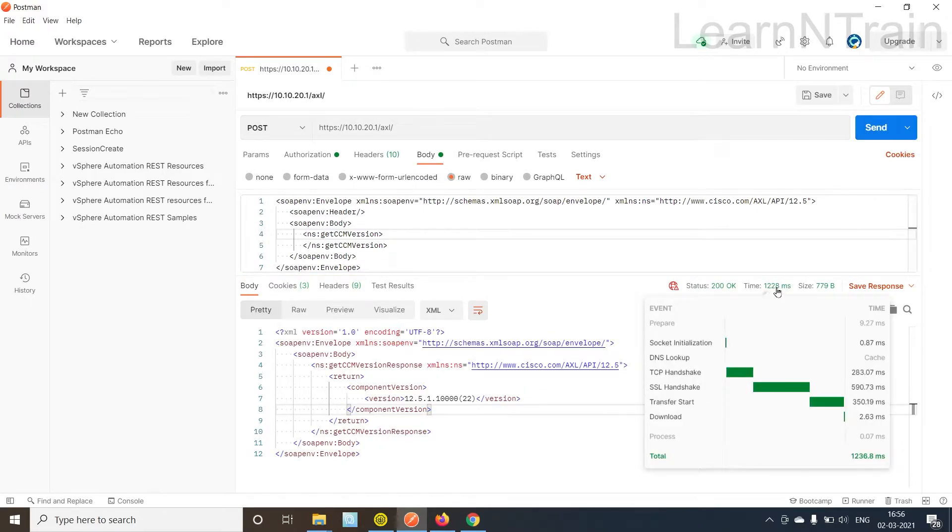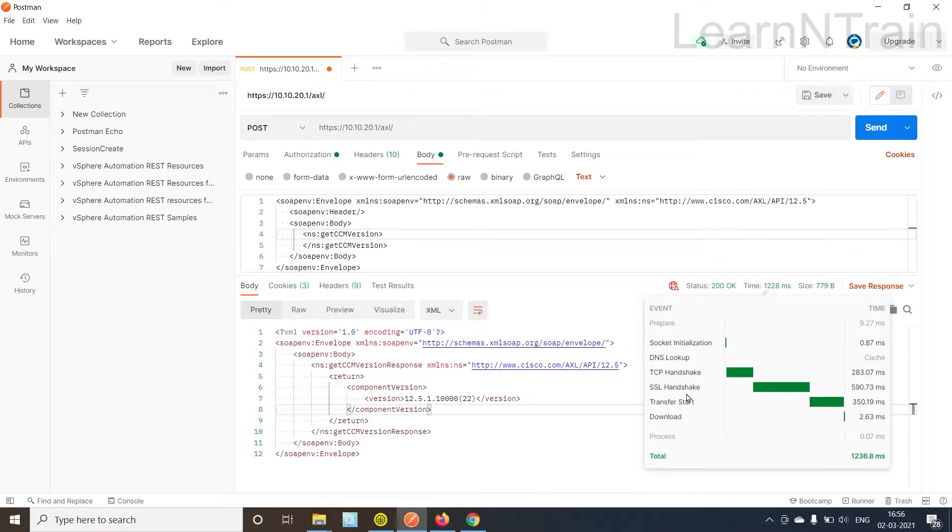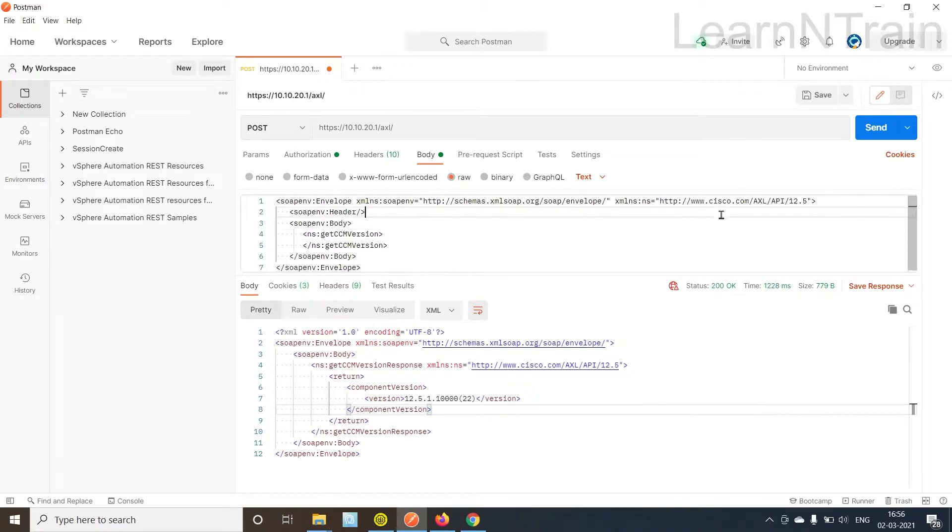Alright, last time it was two seconds, this time one second. It is still using TCP handshake and SSL handshake.